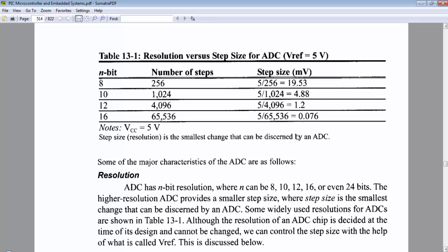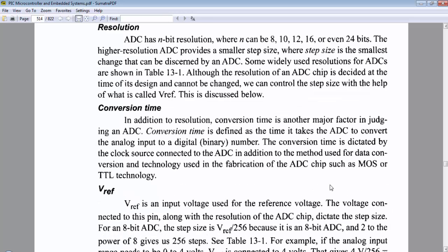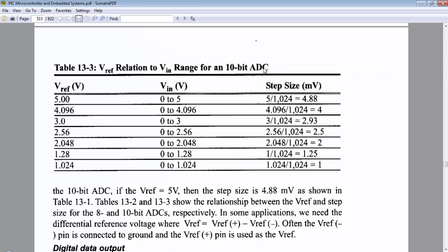So what is the step size or resolution? It is the smallest change in the signal which we can detect by the ADC channel. Second term related to the ADC is conversion time. Conversion time is the time required to convert the analog signal into digital. Less the conversion time, faster the conversion.